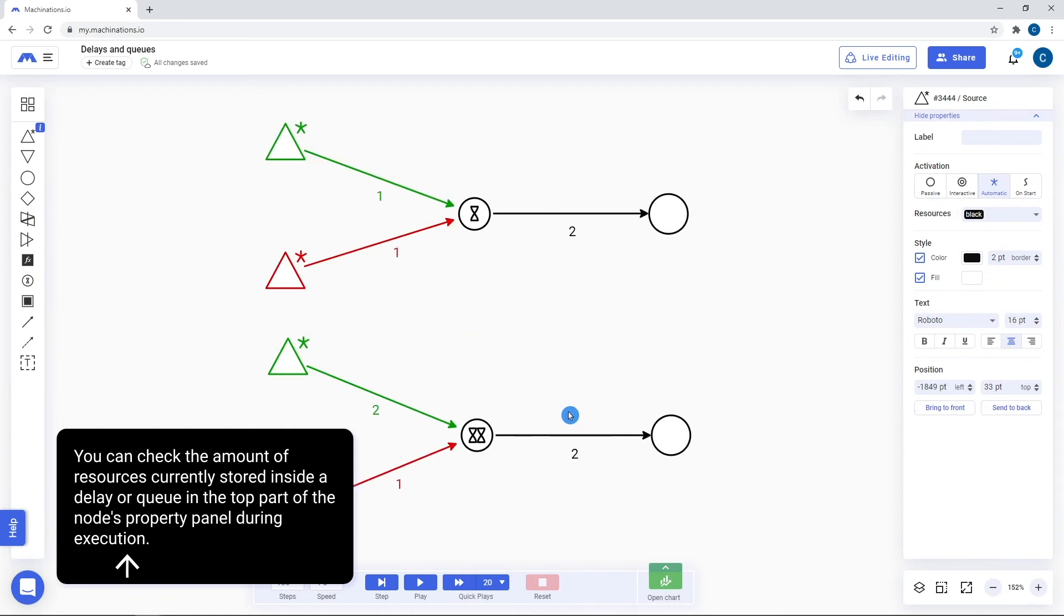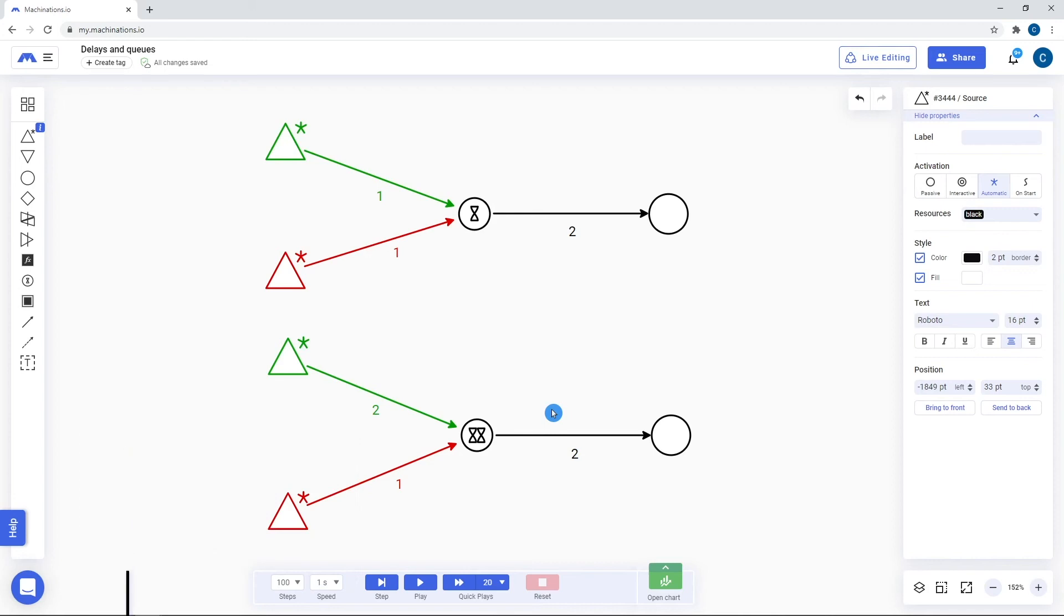One other important thing to note is that both delays and queues can have multiple inputs but a single output.